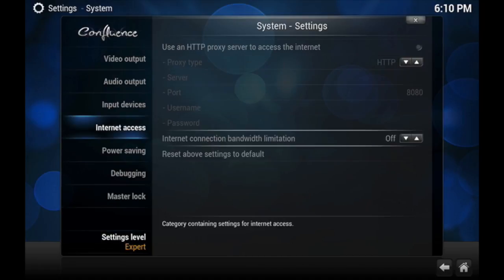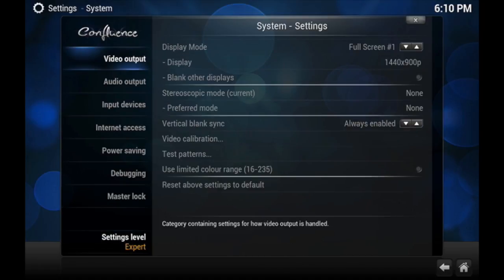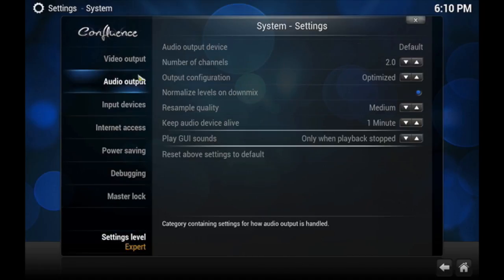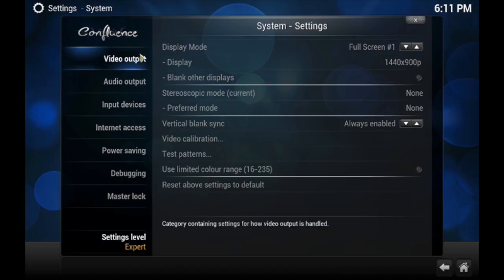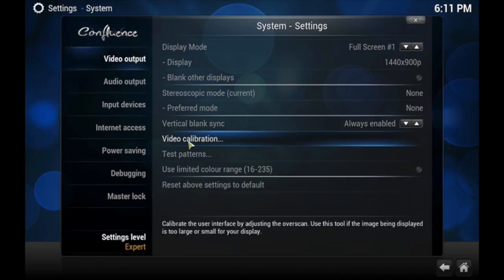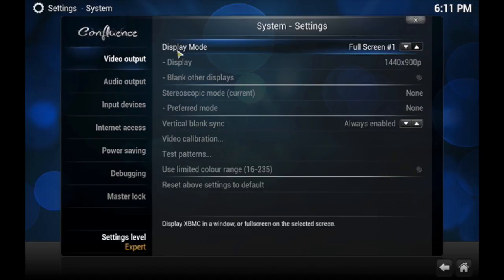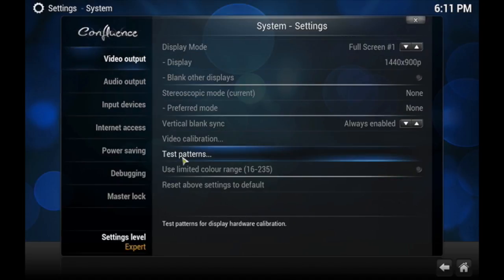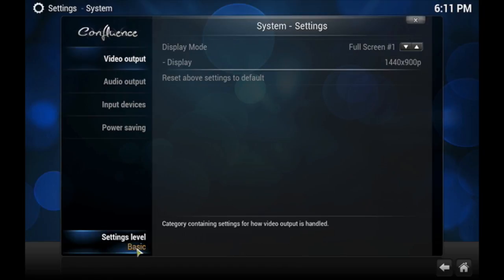So what you'll get is, for instance, for Video Output it looks like this. You could really mess with it if you wanted. Now if I go back to Basic, that's the way it looks.